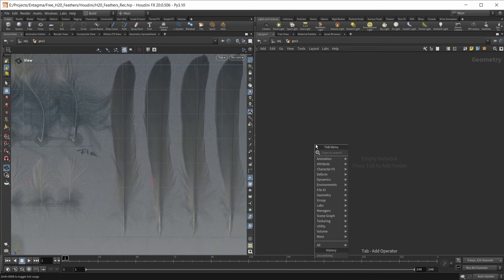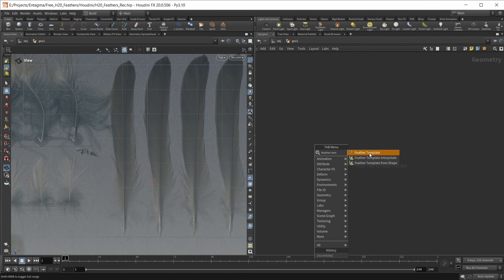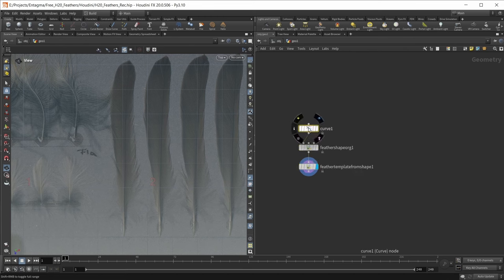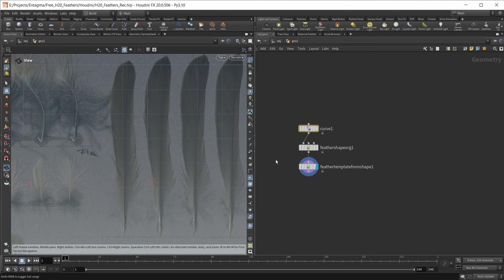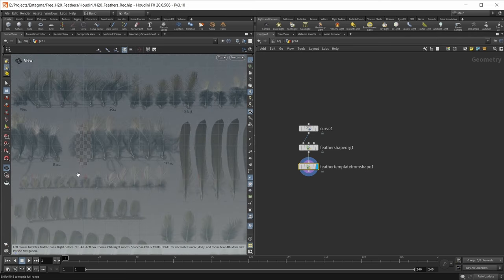To start creating our feather, let's search for 'feather template' and use this feather template option. Drop this down, wait a bit for it to cook, and we should have those three nodes: a curve node to draw the outlines of a feather, a feather shape organize node to organize all those curves, and finally a feather template from shape node, which will create our actual feather. If you zoom out a bit, this node has already created one feather for us.